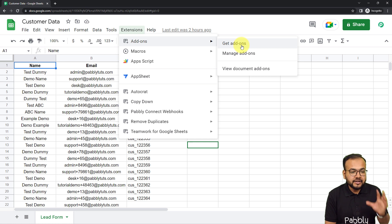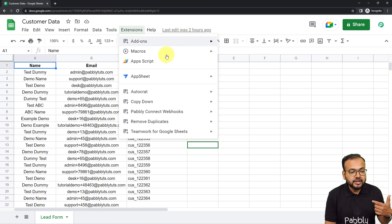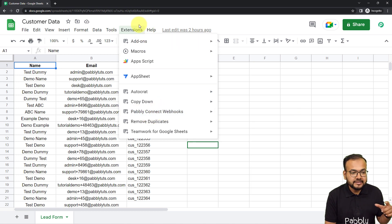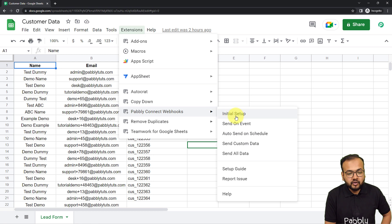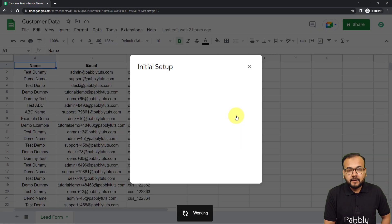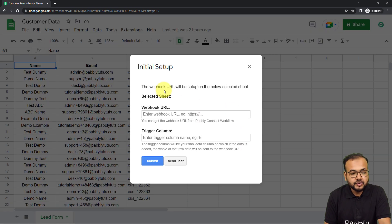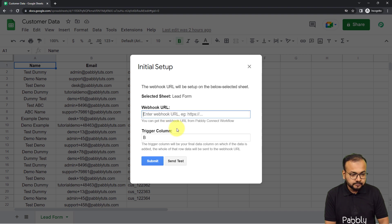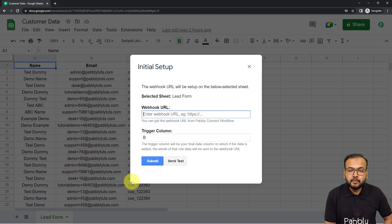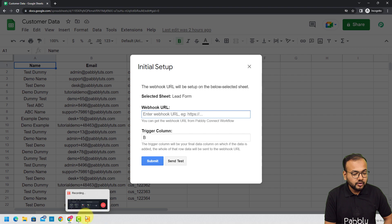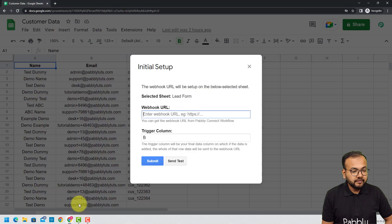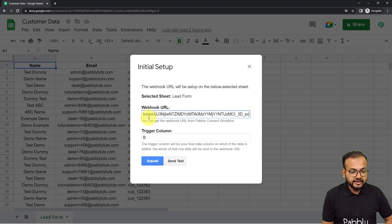After installing that, refresh the spreadsheet. When you're done refreshing, the Pabbly Connect Webhooks add-on will show up in the Extensions dropdown. From here, click on Initial Setup. In the initial setup, you will find two fields: the Webhook URL field and the Trigger Column field. In the Webhook URL field, paste the webhook URL that you got from your workflow — go back to the workflow, click copy, then paste the URL here.